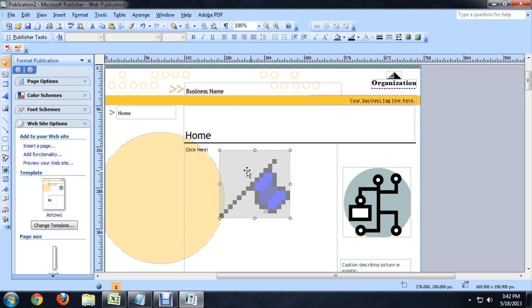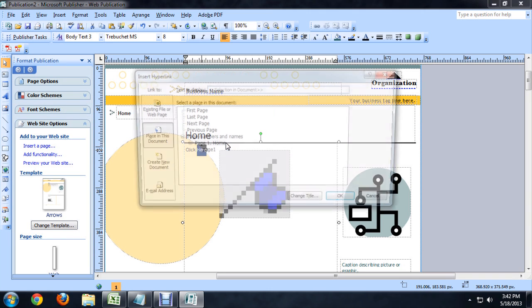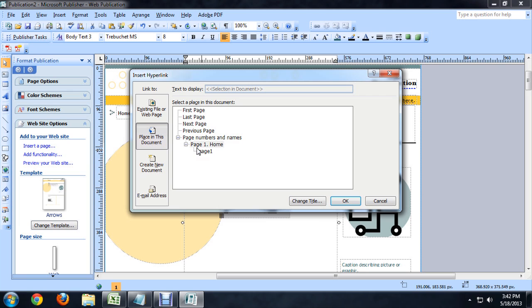We've got a bookmark here, we can link to it. If we highlight some text and right click and say hyperlink, we can actually click Place in this document and page 1 shows up.